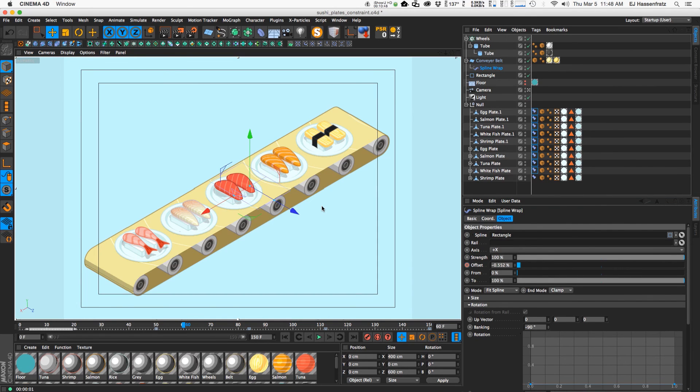So that is how I got the sushi go-round conveyor belt using constraint tags with clamping and made my conveyor belt with spline wrap and a plane.